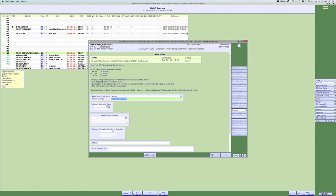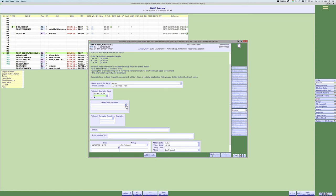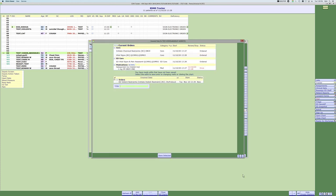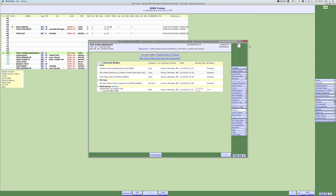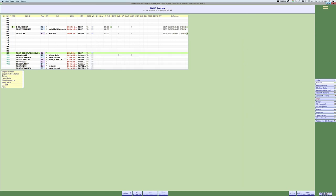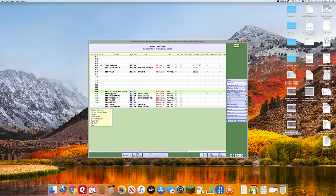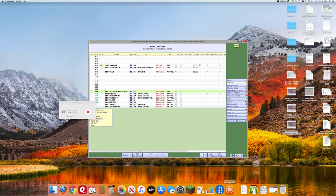Here's what the nonviolent restraint order looks like — you select initial order, choose the restraint type such as unlocked restraints, specify the extremities such as all extremities, and document the reason such as aggressive behavior. That's what restraints look like in Meditech. Our go-live date will be on or around December 3rd. If you have any questions, contact Christy Stevens, our education coordinator at the hospital.